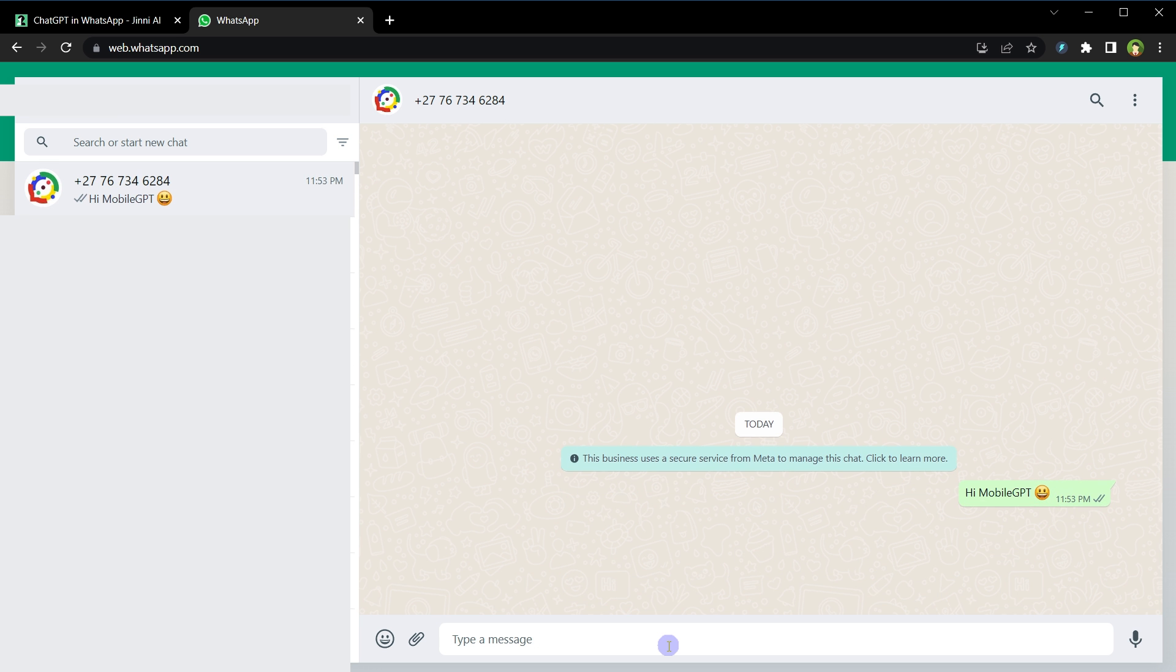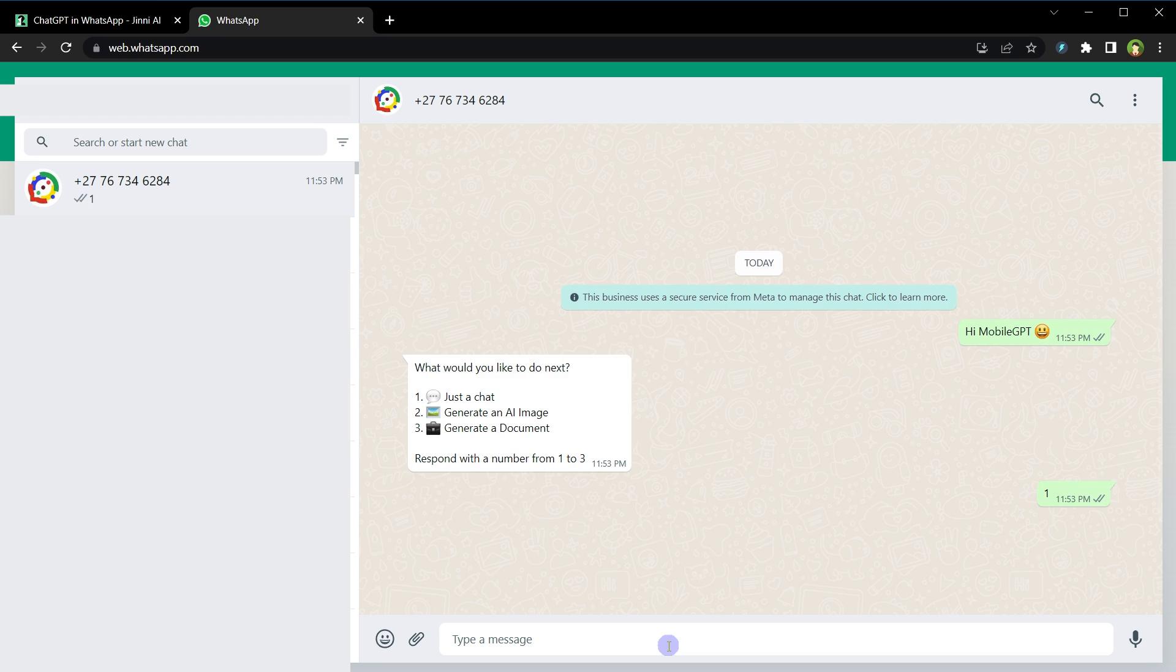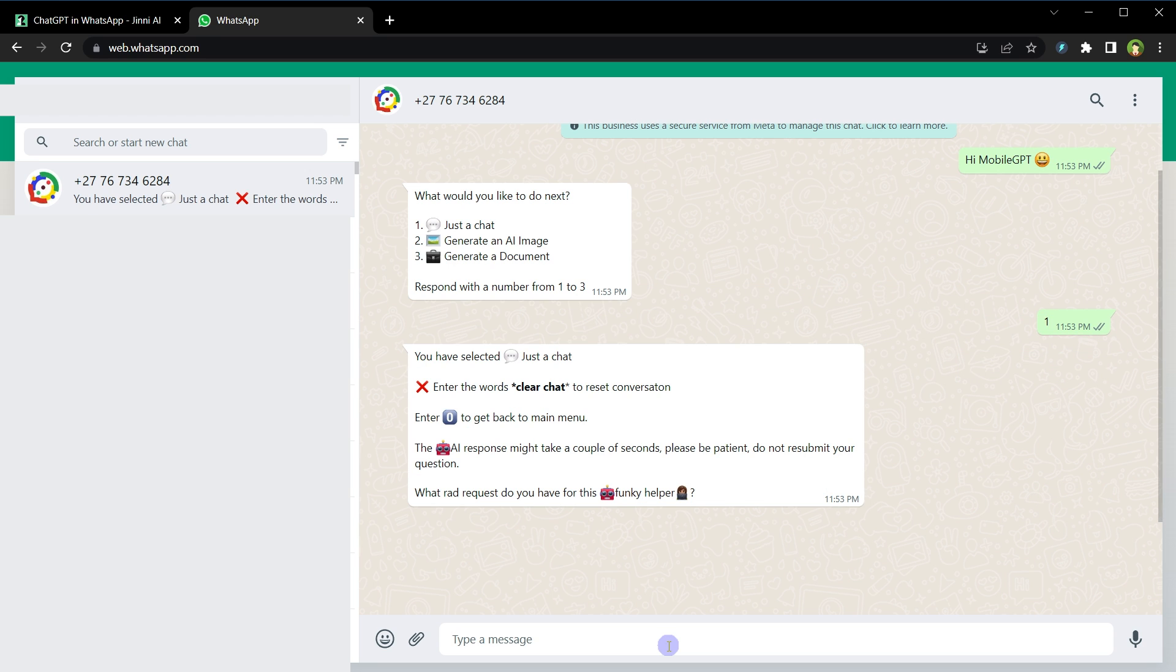Hi MobileGPT! What would you like to do next? Number one, just chat. Number two, generate an AI image. Number three, generate a document. Number one. Enter the words clear chat to reset conversation. Enter zero to get back to main menu.